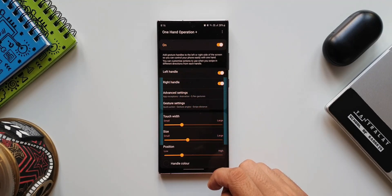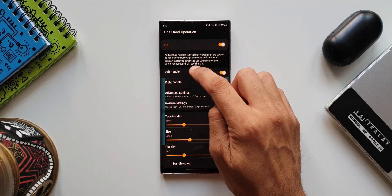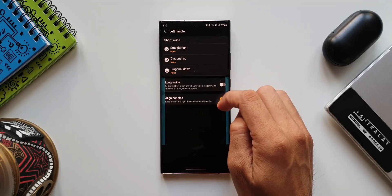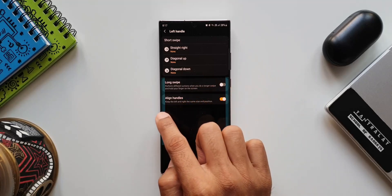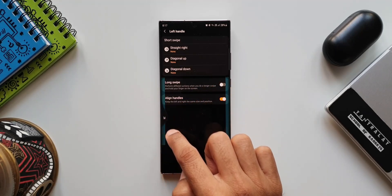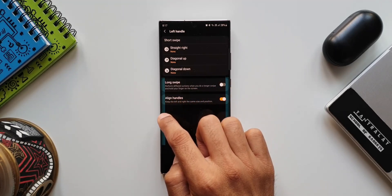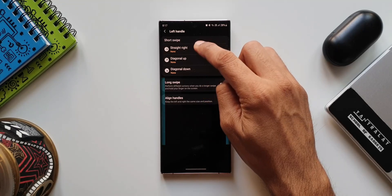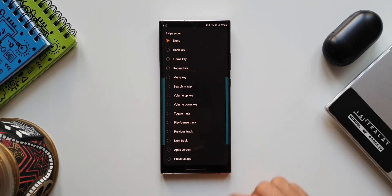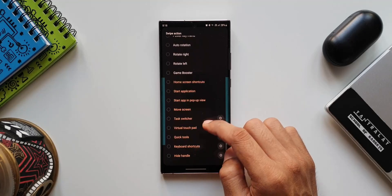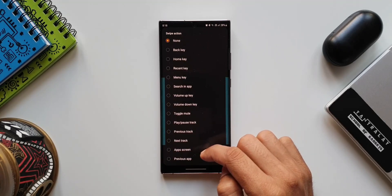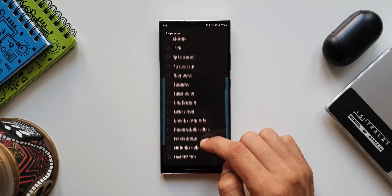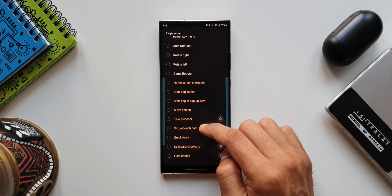As you can see on the top, we've got left handle, right handle to which we can assign the commands. Let me tap on left handle. Here we have straight right, diagonal up, diagonal down - these are the three directions which we can swipe the finger on the screen from the left. Let me just tap on straight right. This is the list of actions we get. Even for the rest of the swipe gestures, we will get the same list of actions.